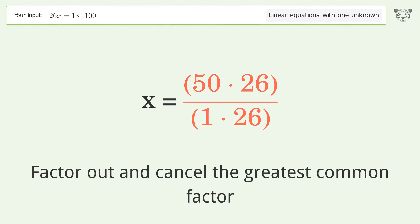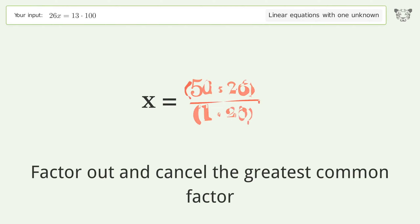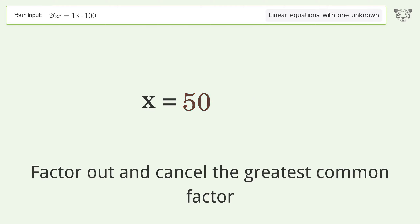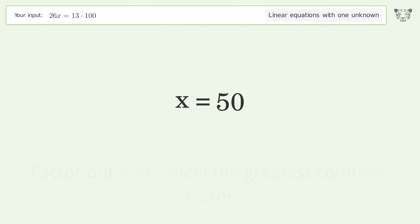Factor out and cancel the greatest common factor, and so the final result is x equals 50.